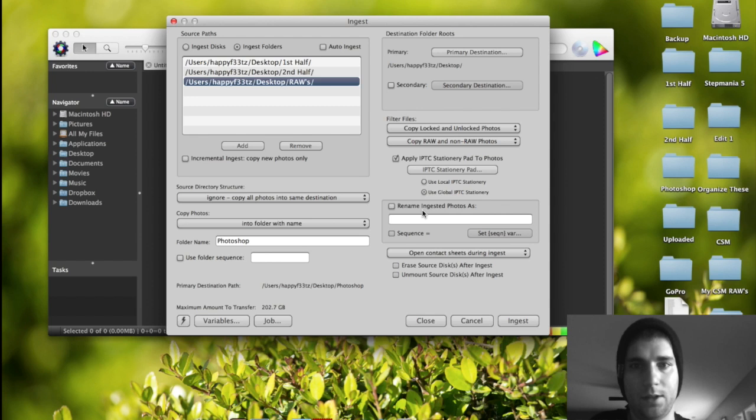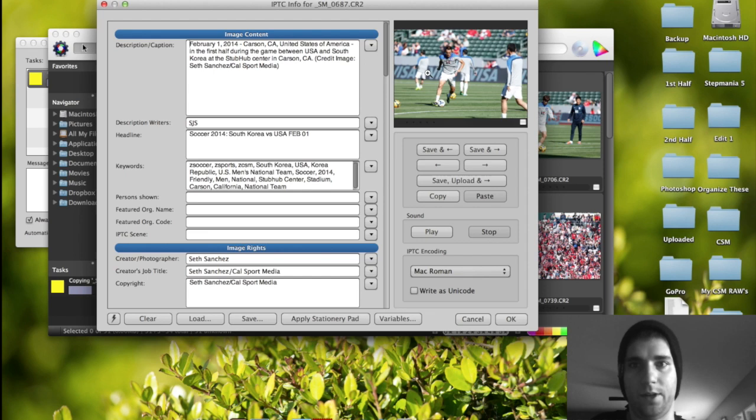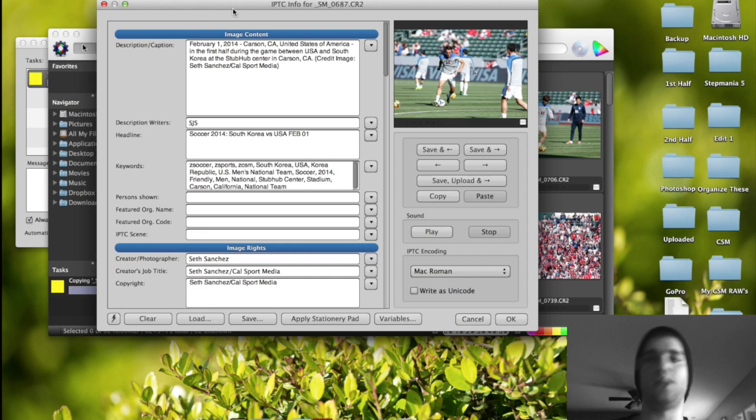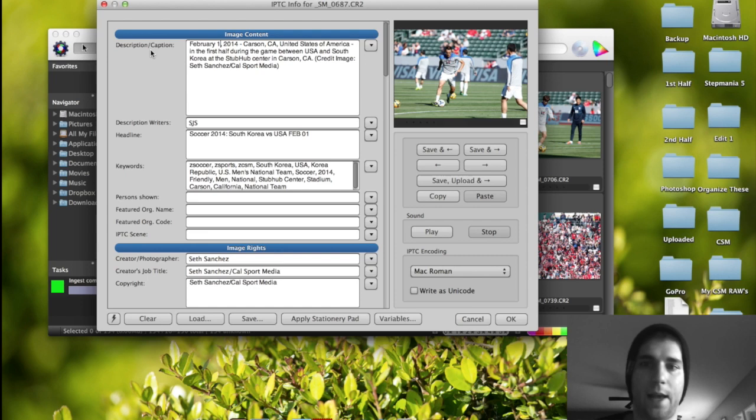Once that's done and you close stationery and then you ingest the files, boom, you can come over here and see February. I had that set already. And then the day, this was the day that my camera was set. So today is the third, I believe. But the camera was set to first. So that's why it's really important to make sure your camera's right. But this shot I took right here of a South Korean player for soccer was shot on February 1st, 2014. It was shot in Carson, California, United States of America, and the rest of the caption is already there. So that's what Variables does. It just makes it quicker and it's just really nice.